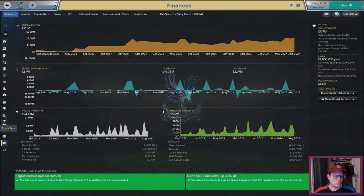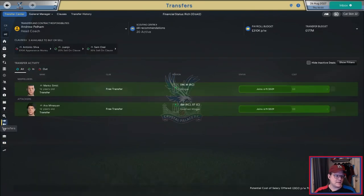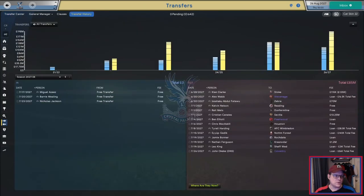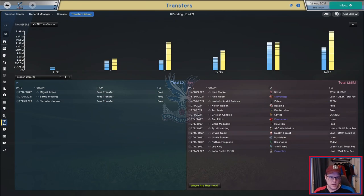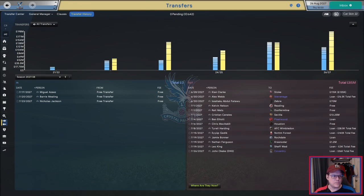I sat down this morning and started going through the roster to see what I could do to improve the squad, and frankly there wasn't anyone out there I was willing to spend money on that I thought could make us significantly better. There were some guys out there, but they were also older, and I'm still trying to abide by the team rules of not signing players over 30.